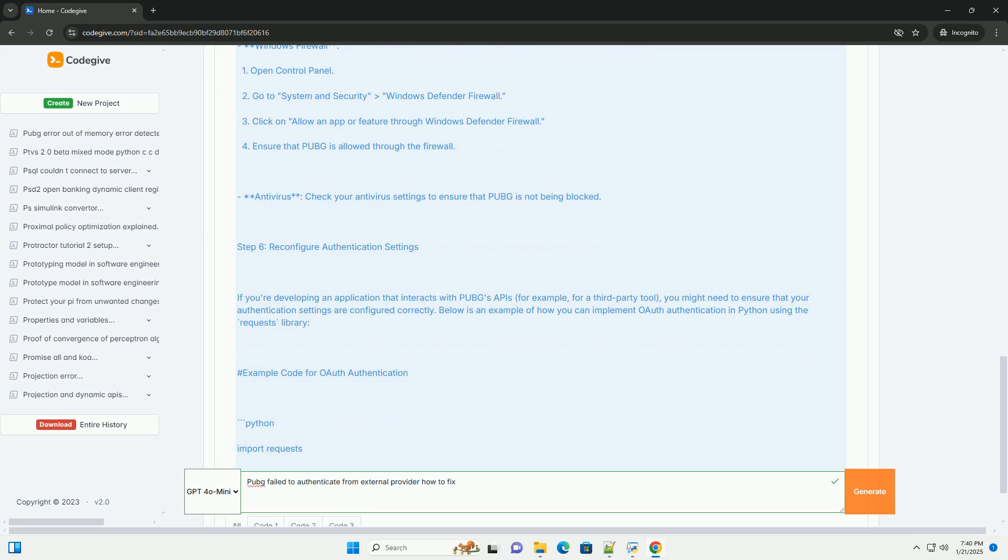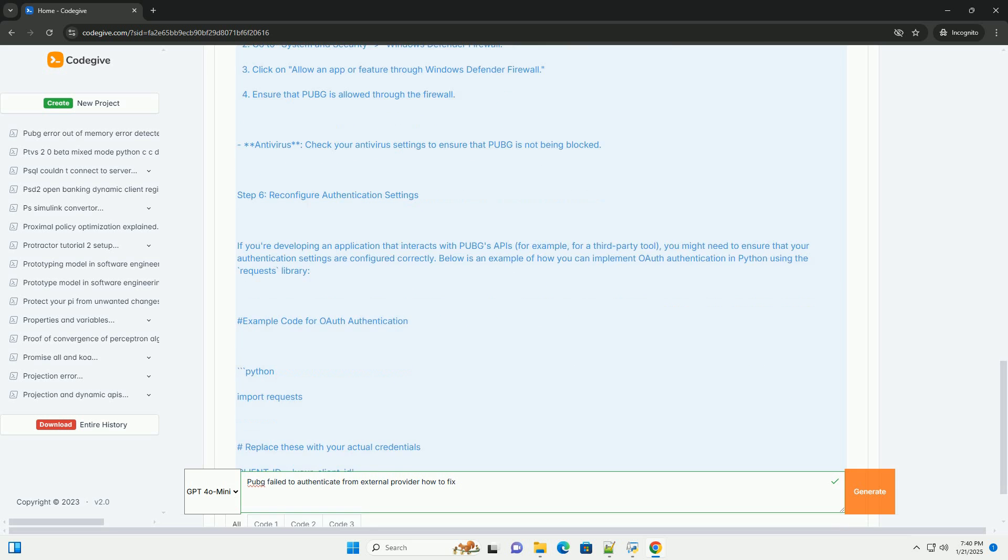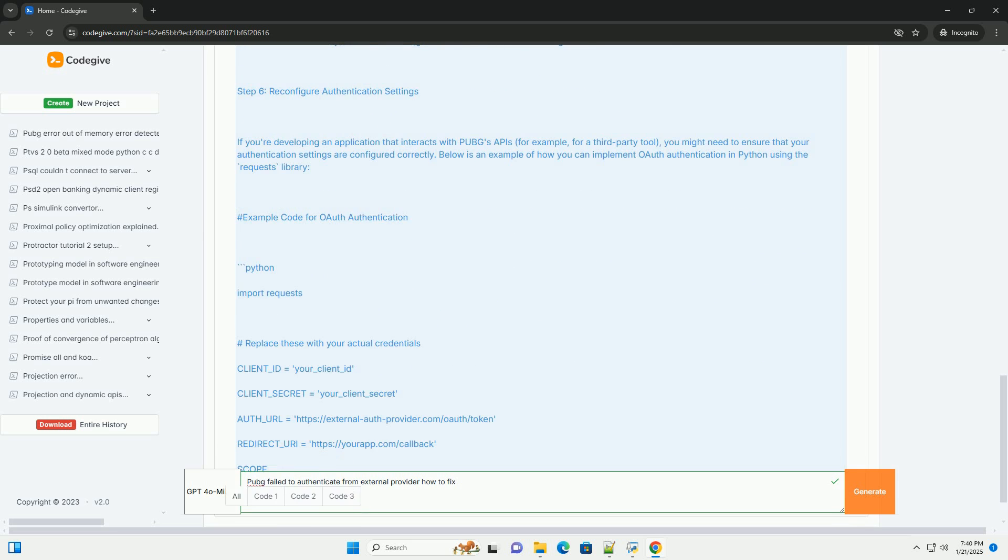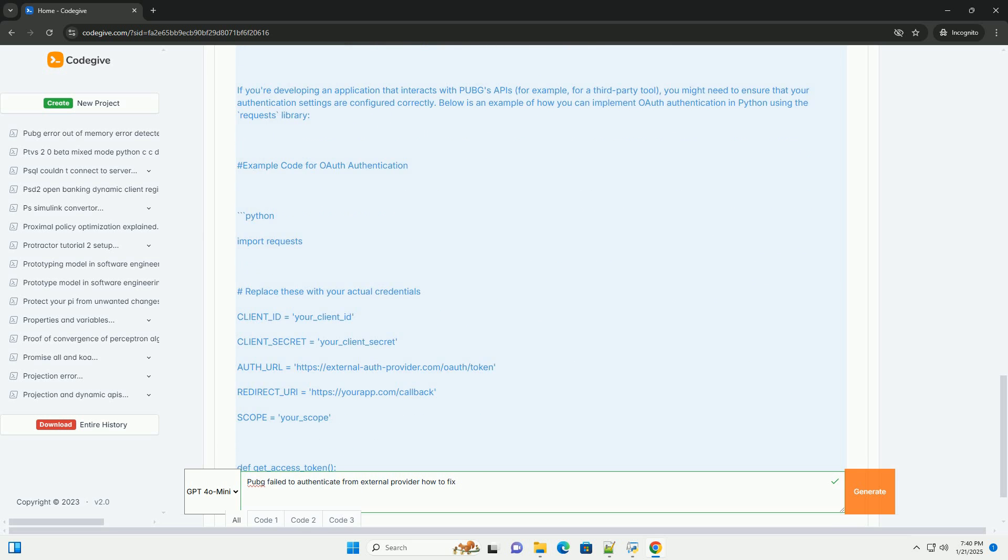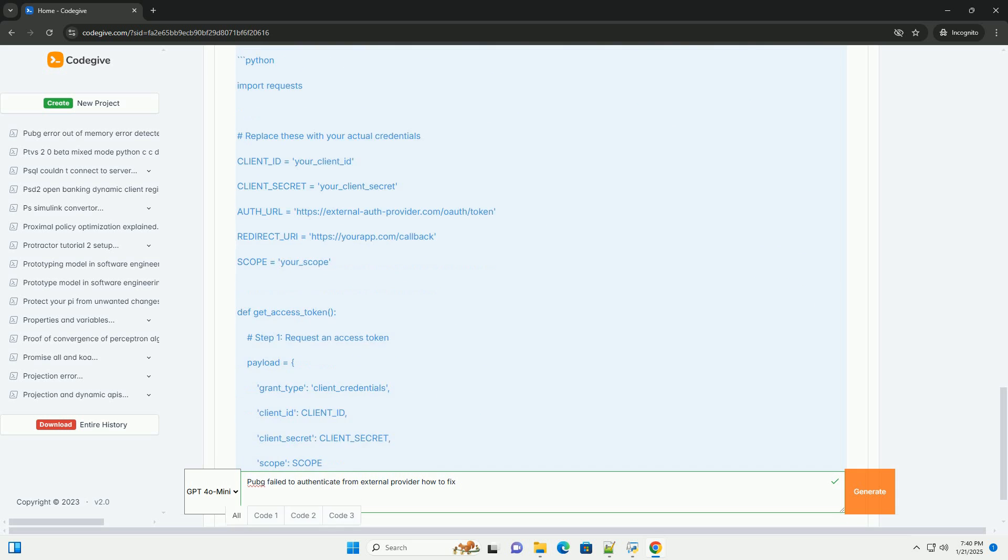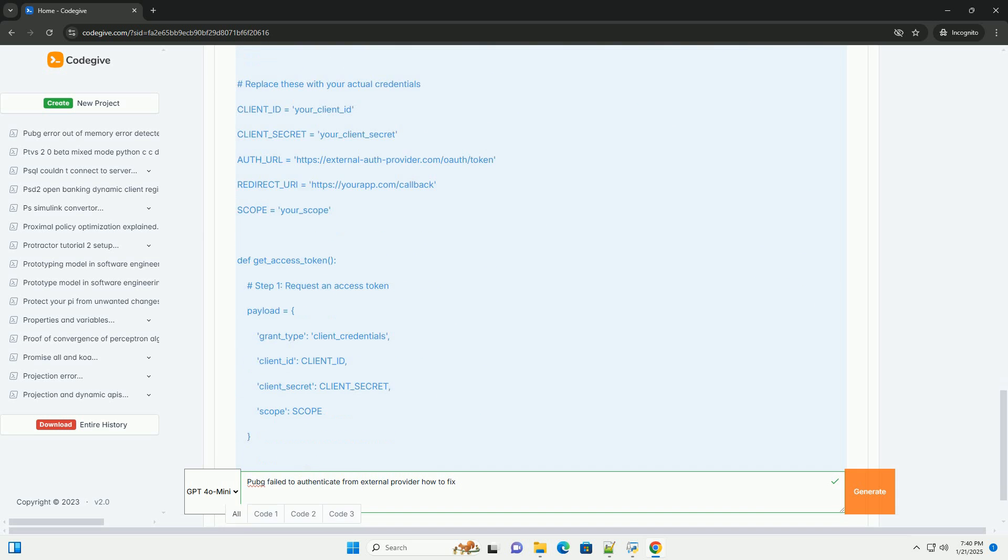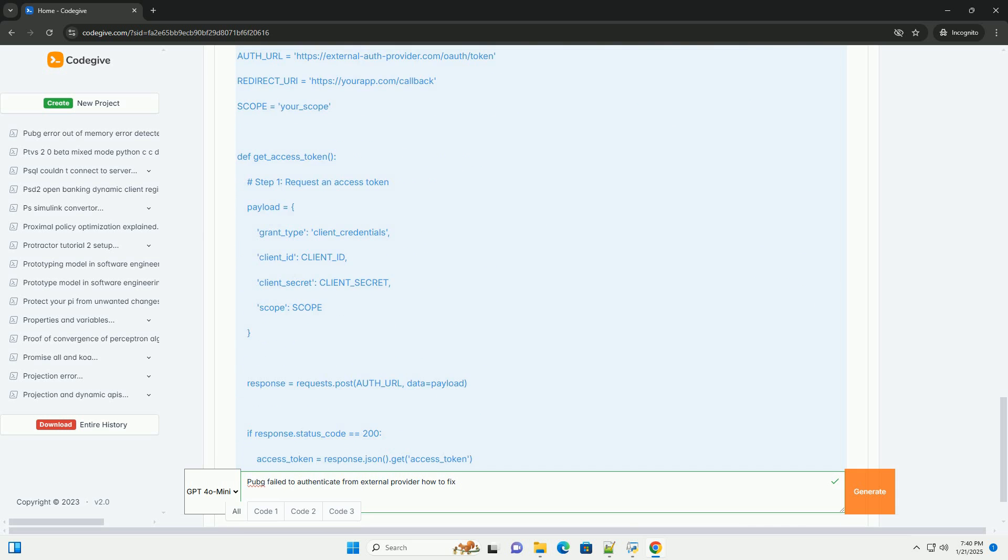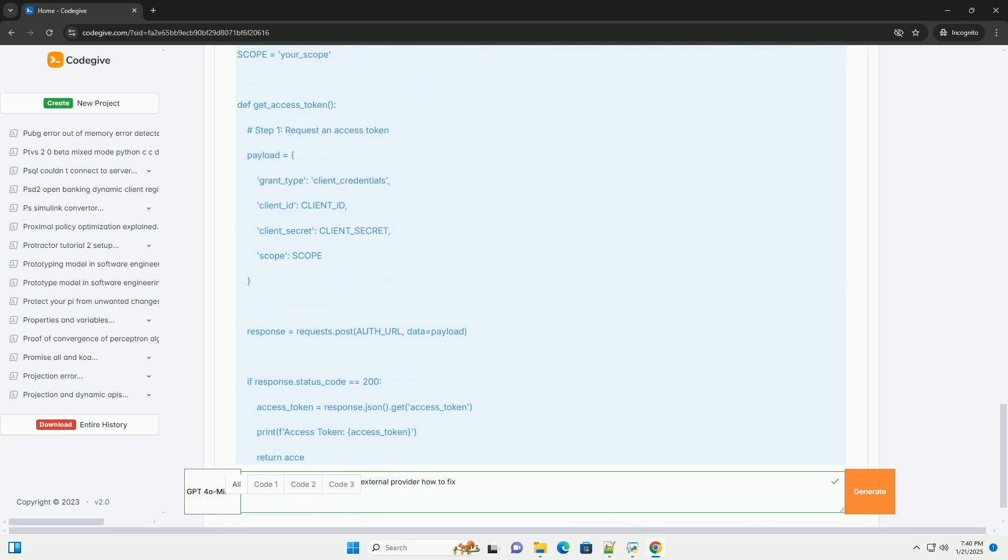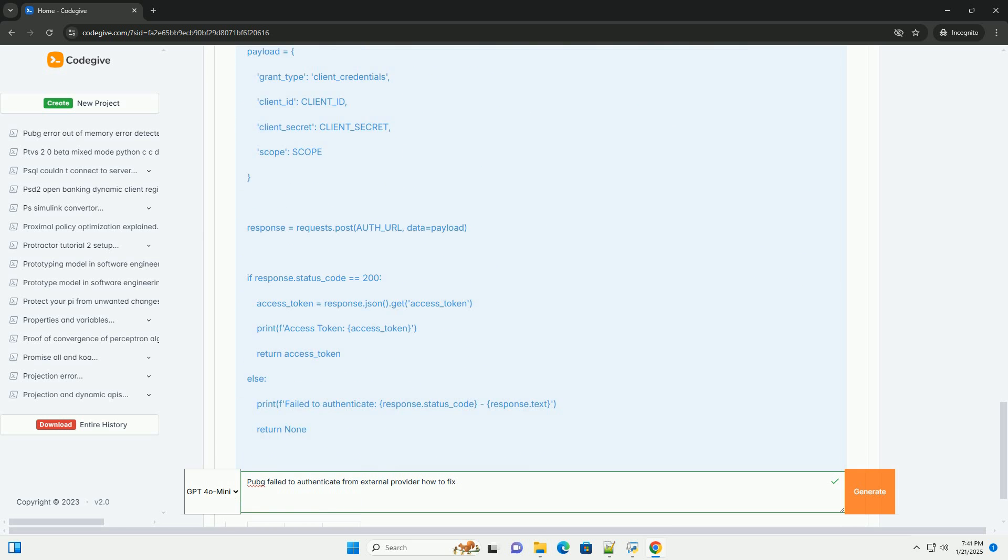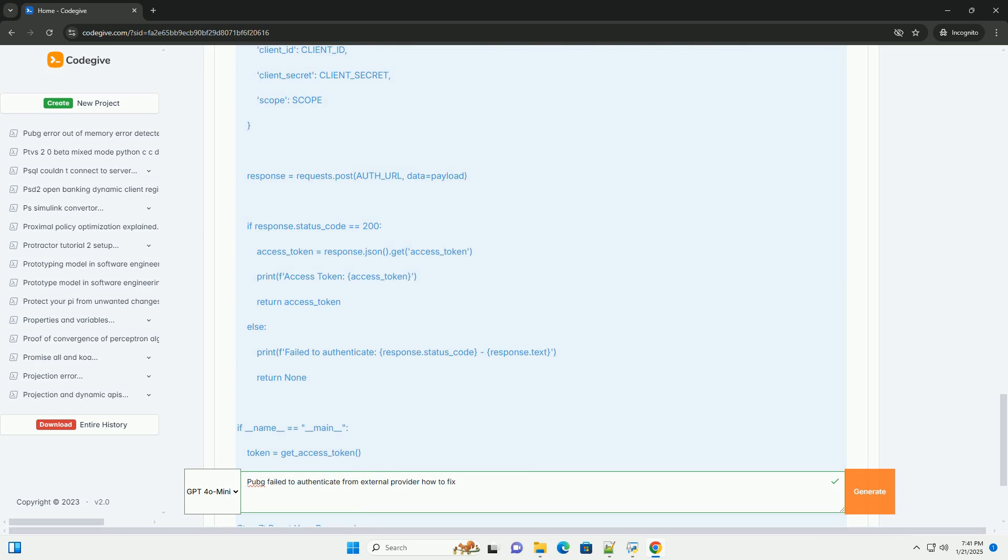Step 1: Check Server Status. Before diving into code or configurations, ensure that the PUBG servers are operational. You can check the server status on official forums or websites like DownDetector.